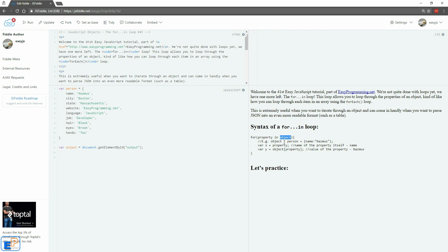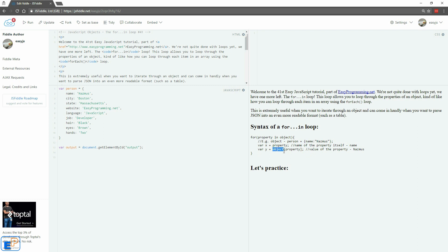Let's say our object called person has a value of Nazmus inside the property called name. So to access the property itself inside of the for-in loop you would assign the property inside the for loop parameter as the property itself. And to get the value of the object you'd have to do object and in square bracket notation you do property. In the last few tutorials I showed you that you can access JavaScript object properties using the dot notation.